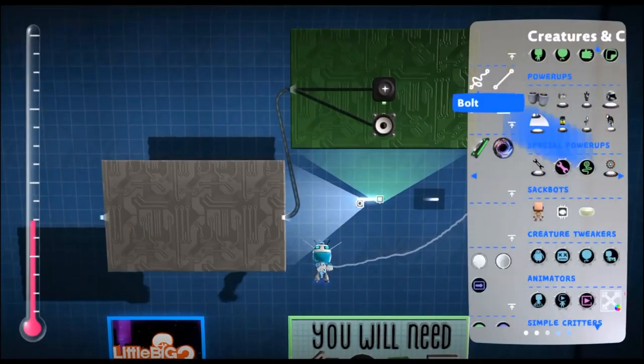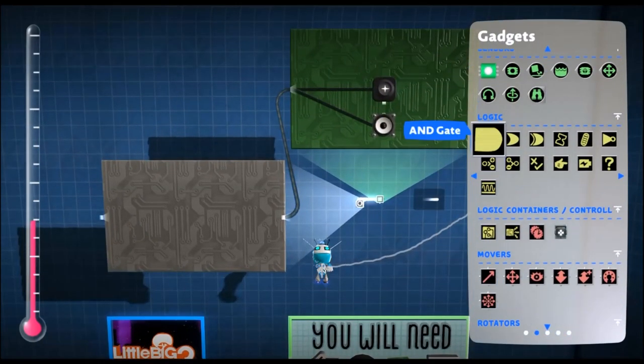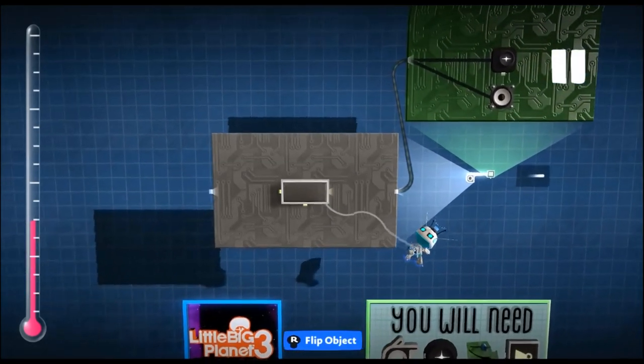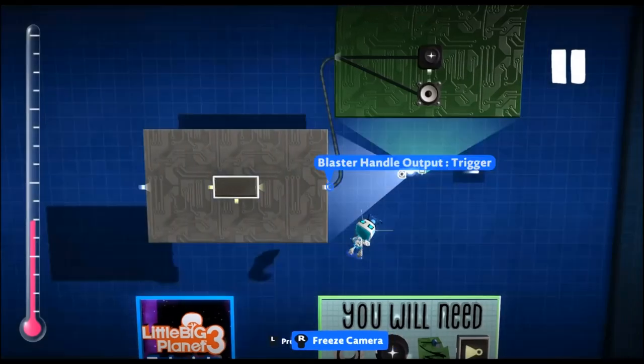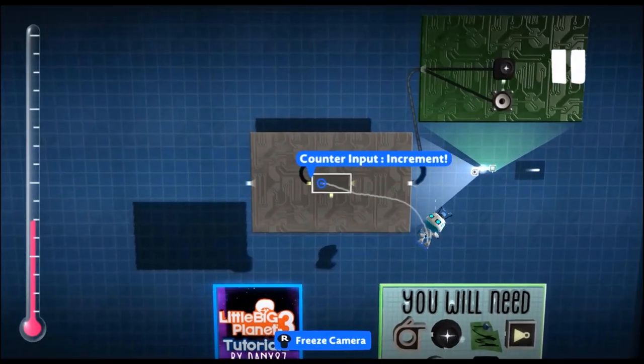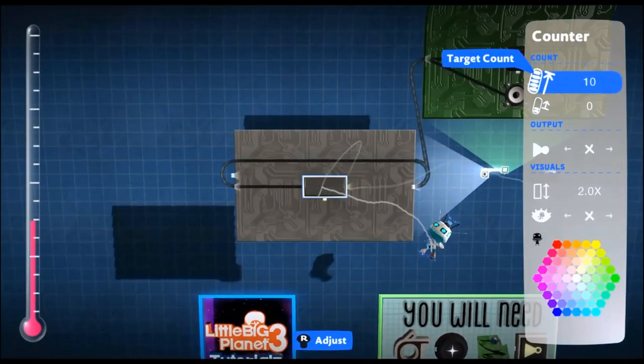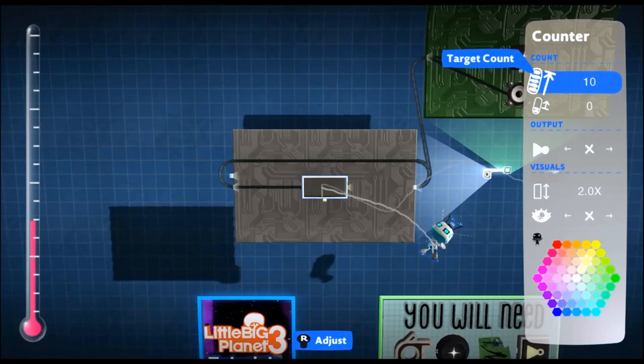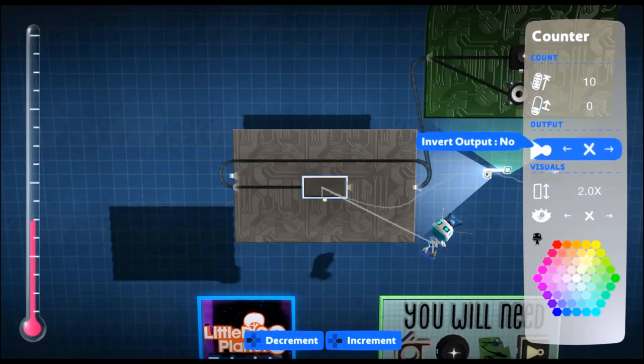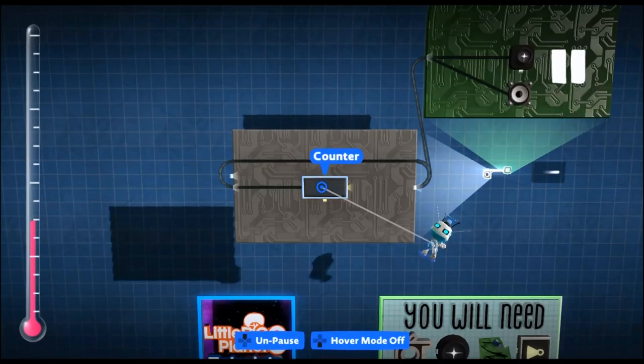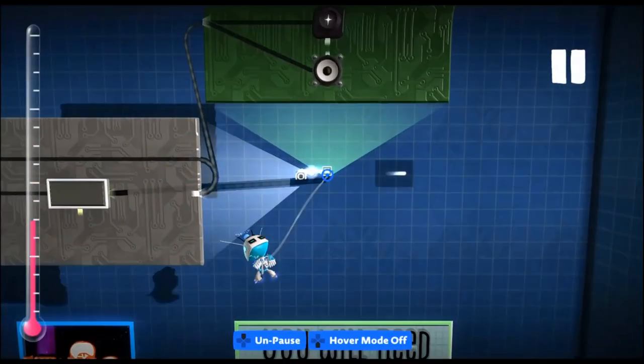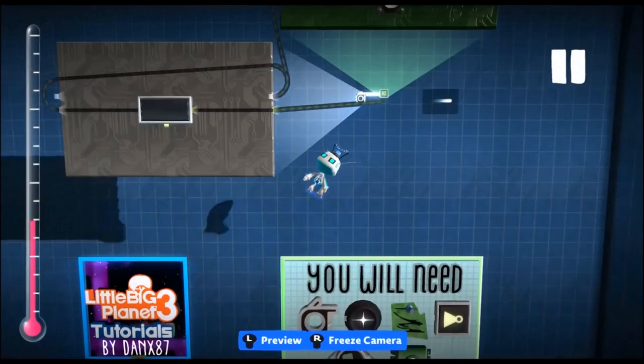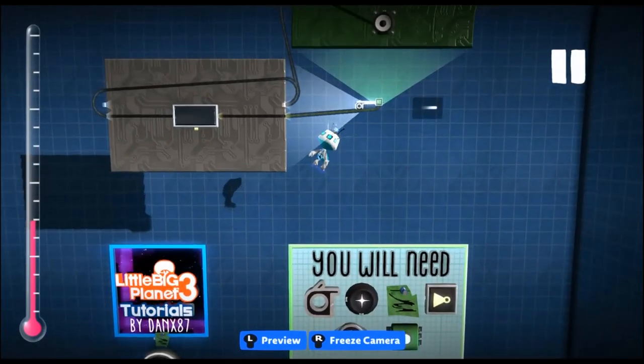Now inside our blaster handle we're going to get our counter and we're going to attach our trigger into the input of the counter. Then depending on how many bullets you want, depends on the target count. So I'm going to have 10. Then we want to invert it. Then we're going to take the output and put it into the activation of the microchip with the emitter in it.